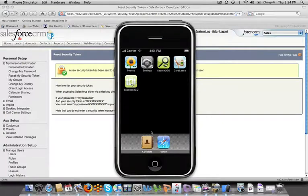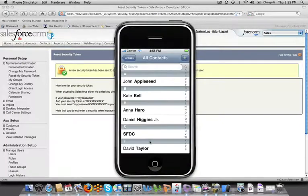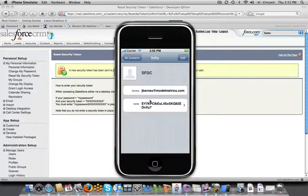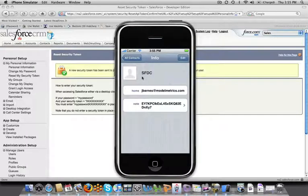If I go into my contact list after syncing that I should have a contact here called SFDC. And if I open that up I should be able to see my salesforce username as well as my security token as a note. And that's what Search2Go is going to look for to pull that in directly to the account.